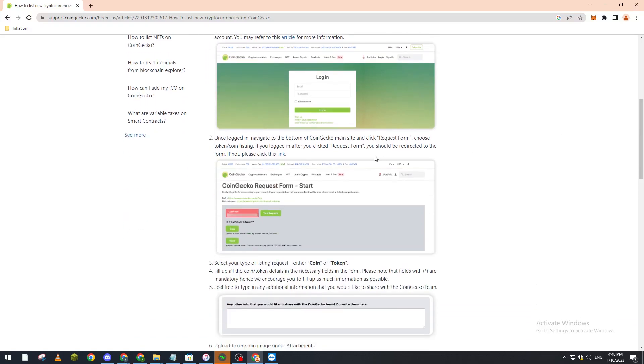will have the CoinGecko request form start. Here you will have to select the type of listing request—is it a coin or token—then fill up all the coin/token details in the necessary fields in the form and make sure that the fields with this symbol